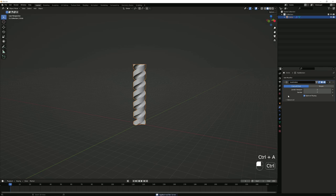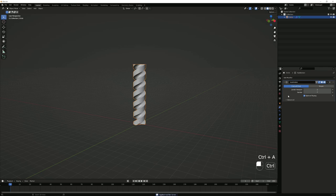Apply this by pressing Ctrl+A, or you can also click here and then click Apply. I'm going to leave it like this for now.